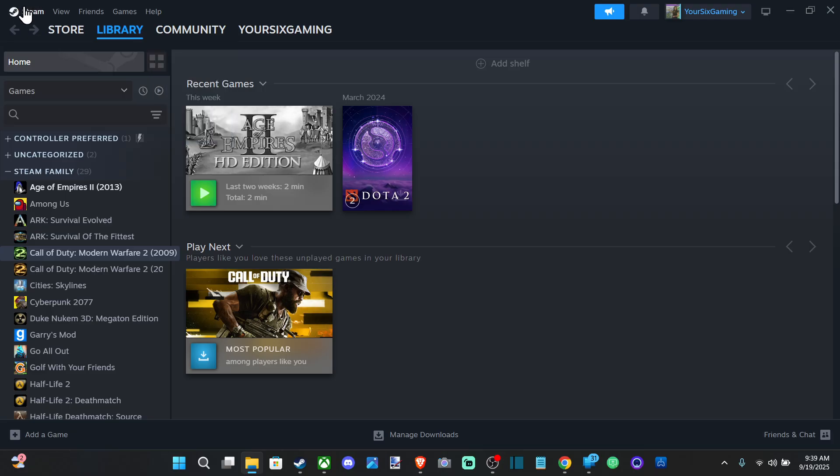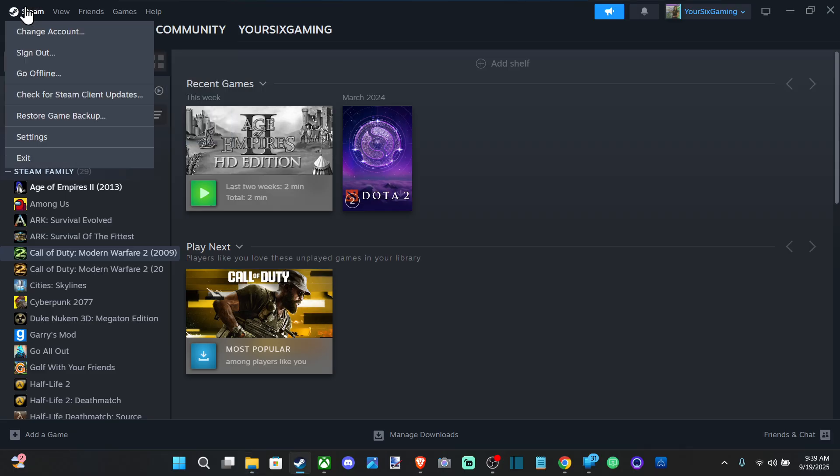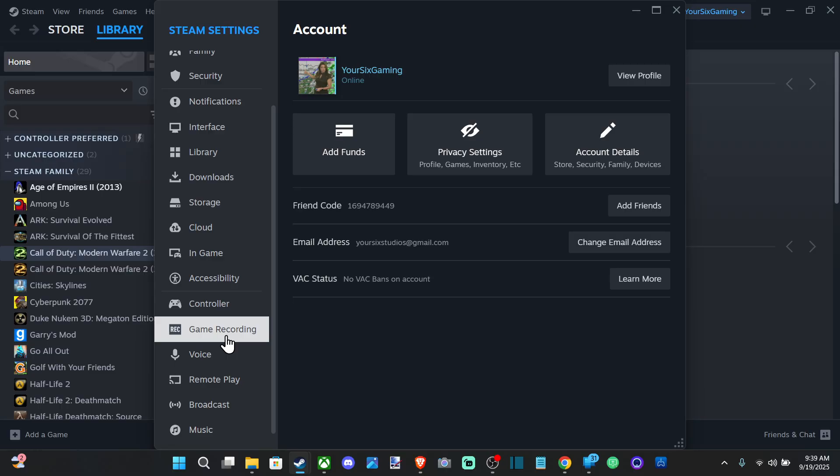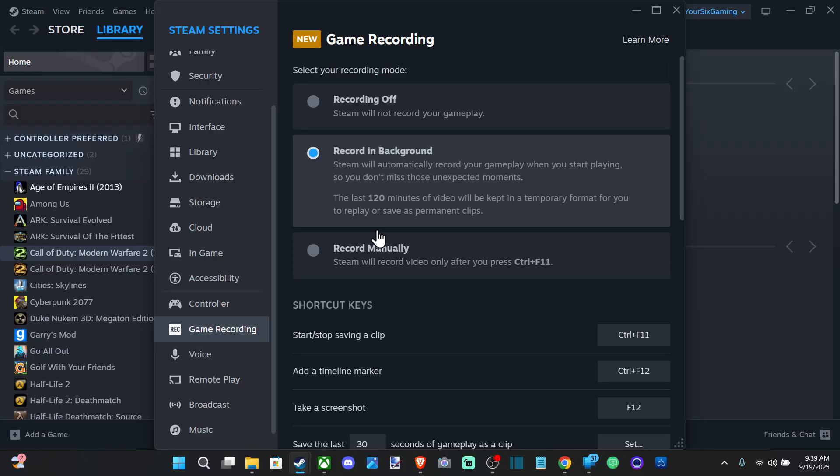So what you want to do is go up to the top to Steam and go down to Settings. Then go down to Game Recording right here, and choose one of these options: Recording in the Background or Record Manually.